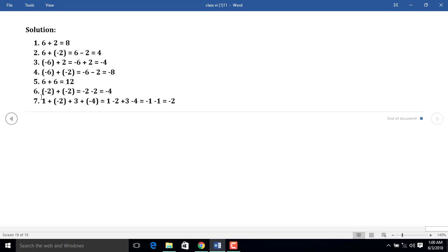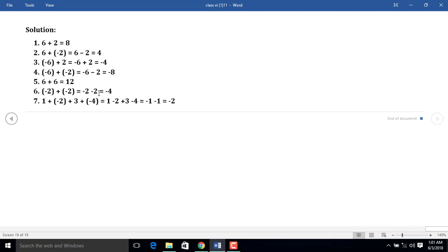In example 6, we have to find the sum of minus 2 and minus 2. Removing the brackets, we have minus 2 and minus 2 — two integers of the same sign. So we add them: 2 plus 2 equals 4. Since both numbers are equal and both have a minus sign, we put a minus sign before the result: minus 4.